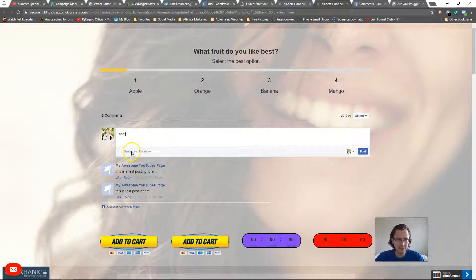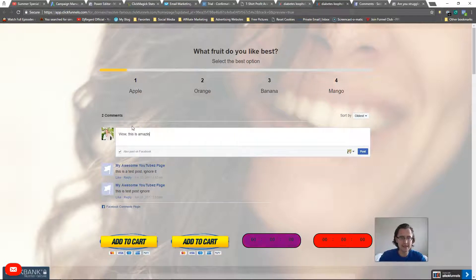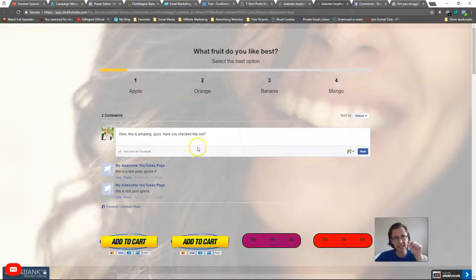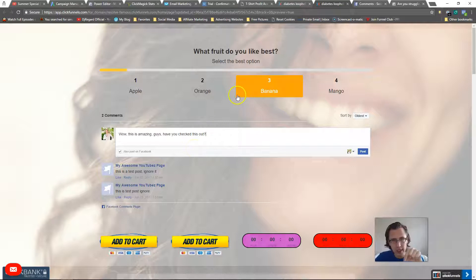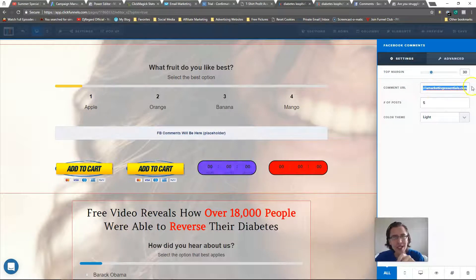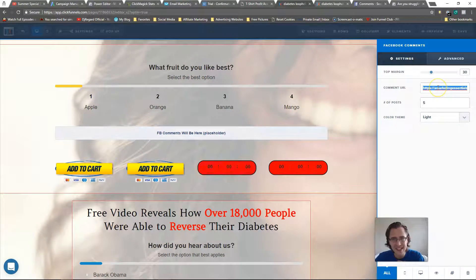For Facebook comments, the text has to be at least six characters. So I can say something like 'Wow, this is amazing guys, have you checked this out?' I can also choose to post on Facebook — if I do, this post will show up on my personal Facebook page with this link, and when people click on it they will land on this page.